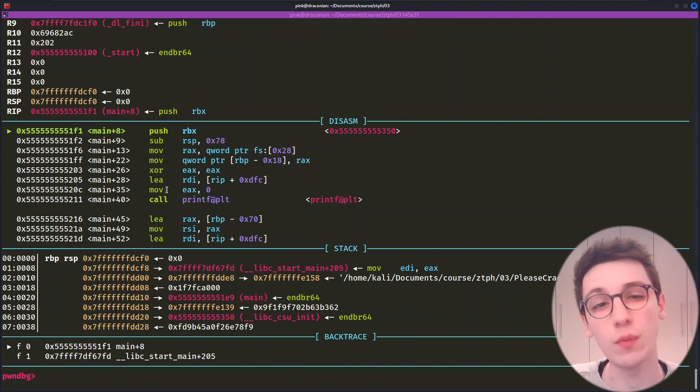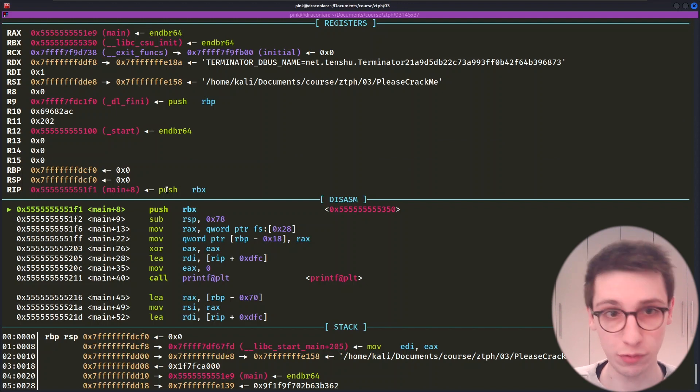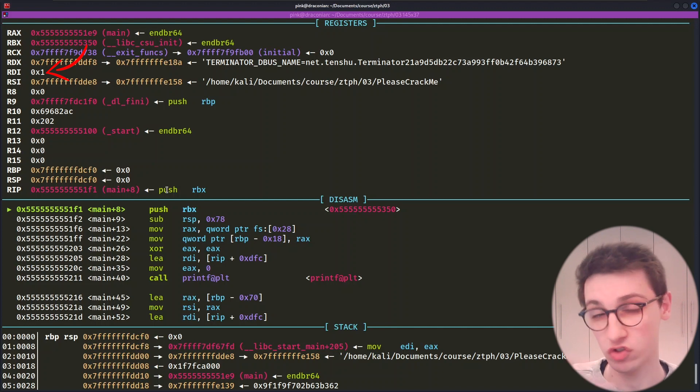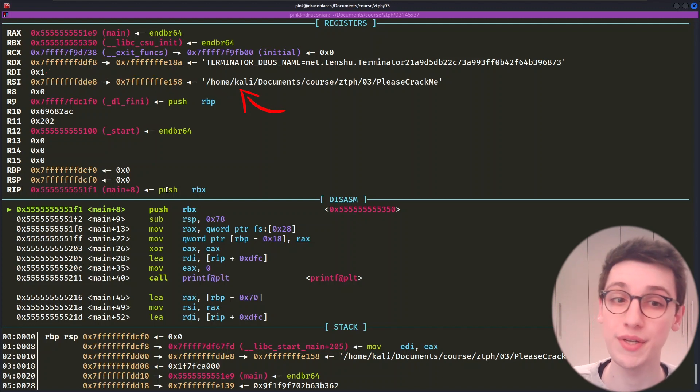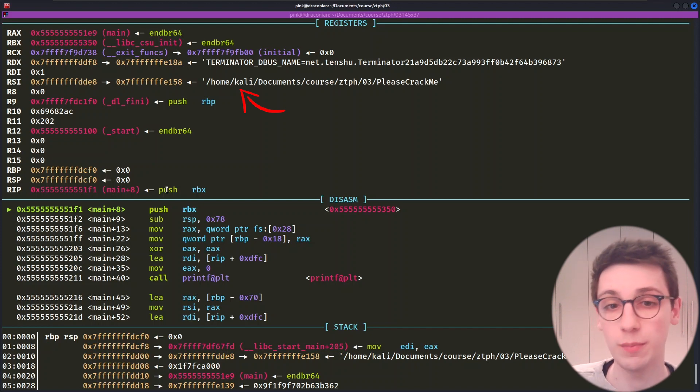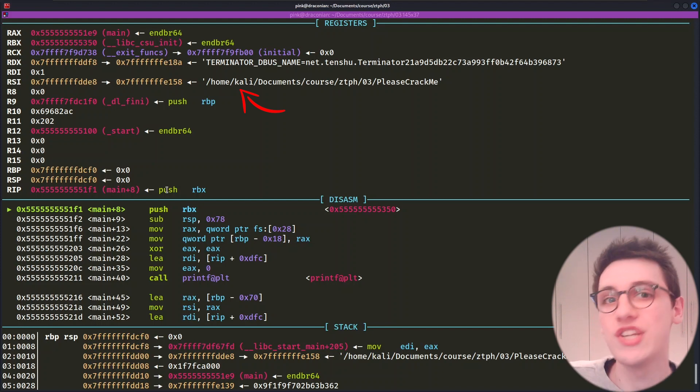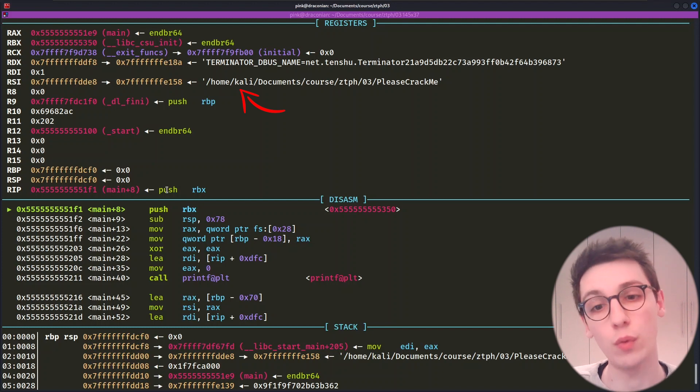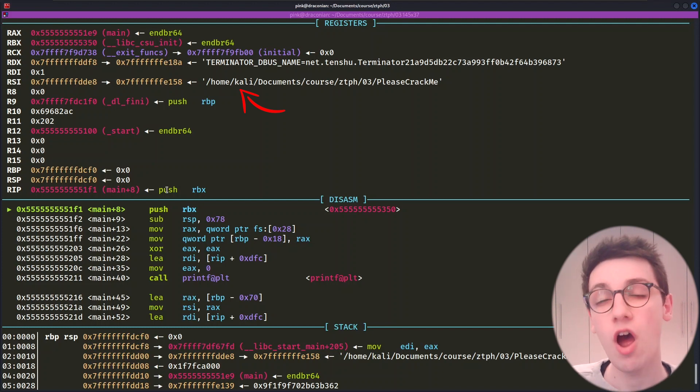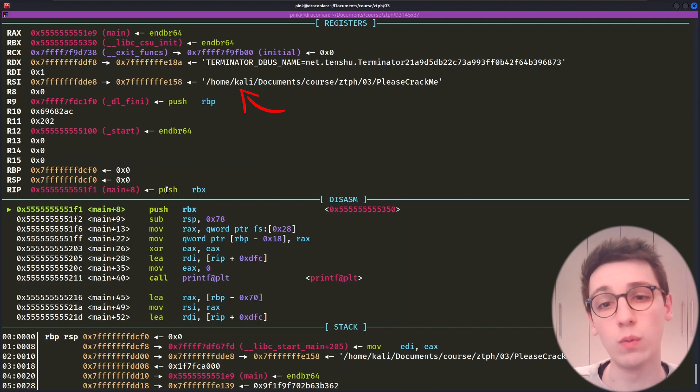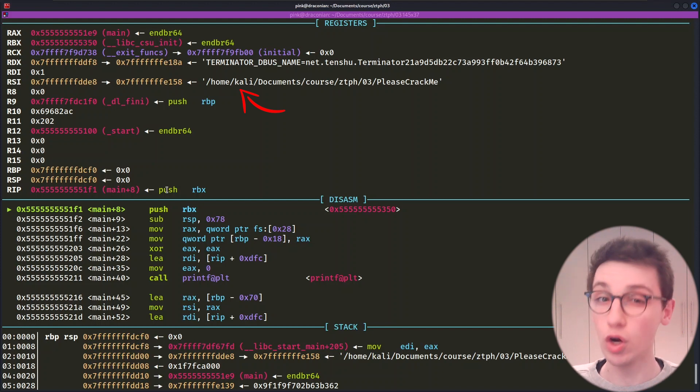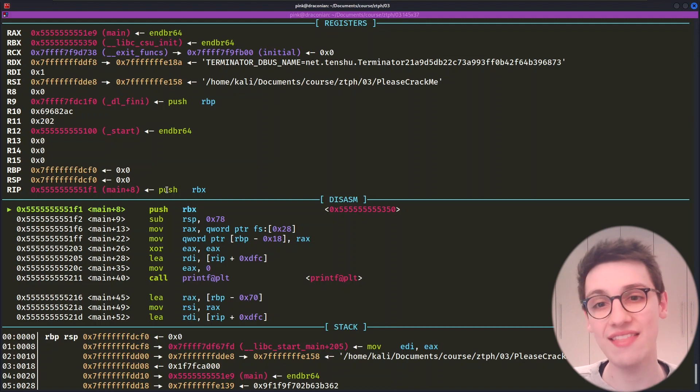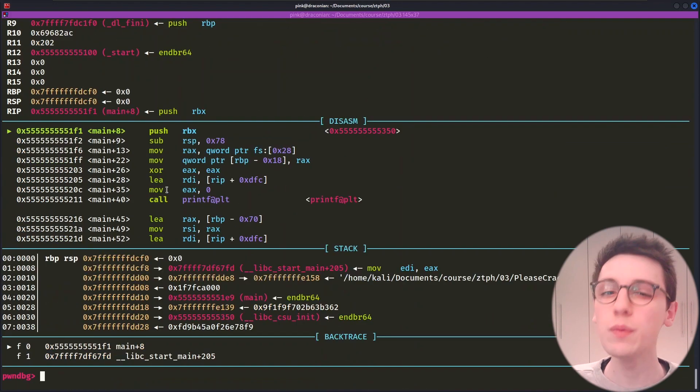The first pane that we see here are all of our registers and their values. For example, RDI holds the value 0x1, so 1, and RSI holds a pointer pointing to a pointer pointing to slash home slash Kali slash documents and so on slash please crack me, which is the binary that we're currently running. And that's very logical, as when starting a program, RDI will hold the amount of arguments that are present and RSI will hold the actual values for those arguments.